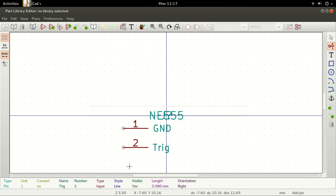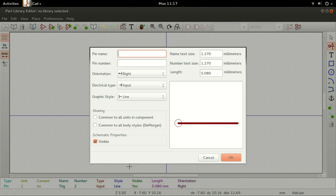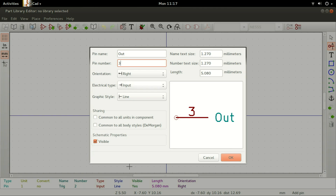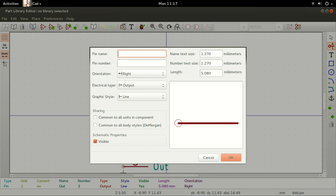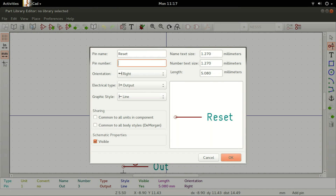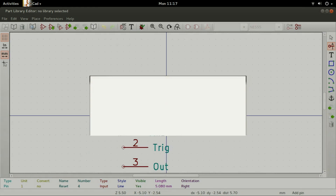For the fourth pin, set the pin name to Reset, Pin Number to 4, Orientation to Right, Electrical Type to Input, and Graphic Style to Line, then click on OK. For the fifth pin, set the pin name to Set, Pin Number to 4, Orientation to Right, Electrical Type to Input, and Graphic Style to Line, then click on OK.